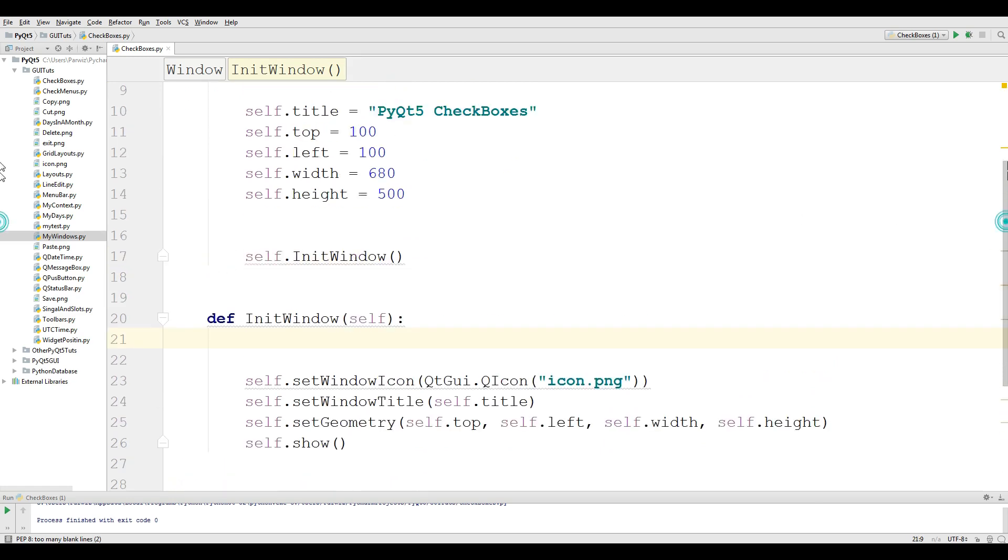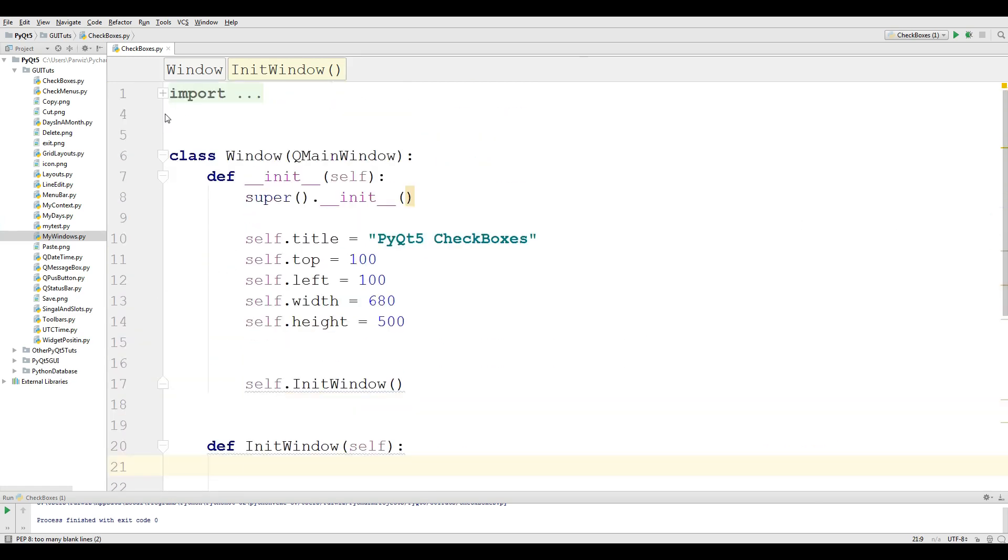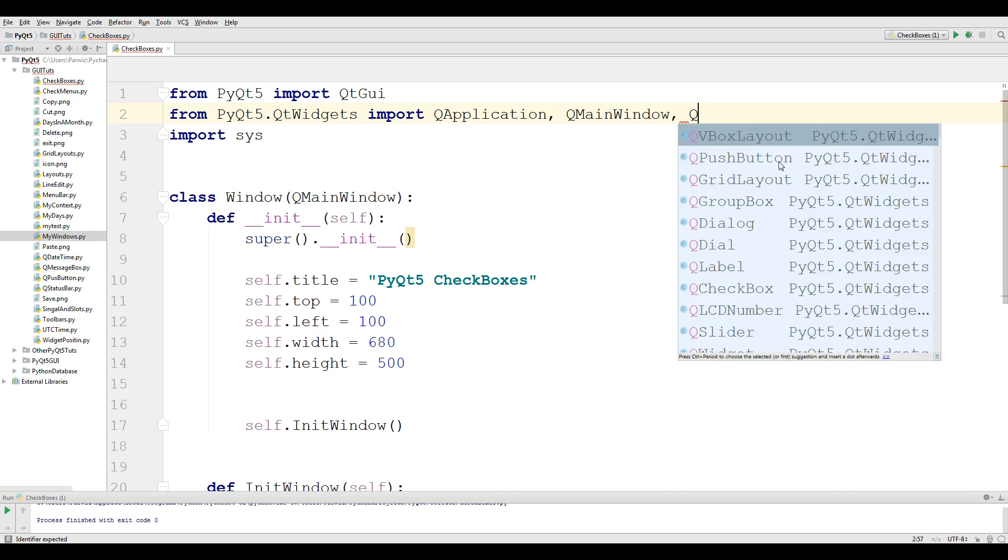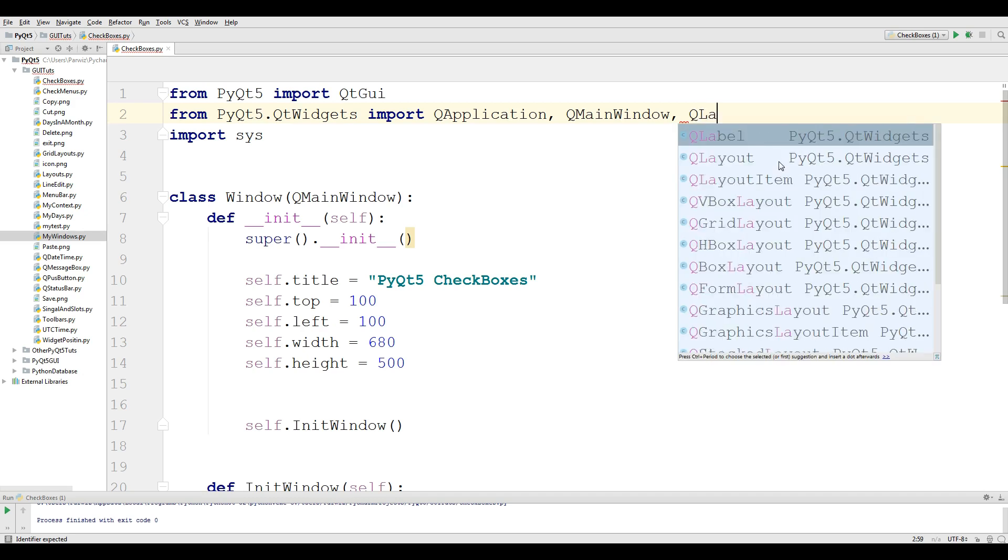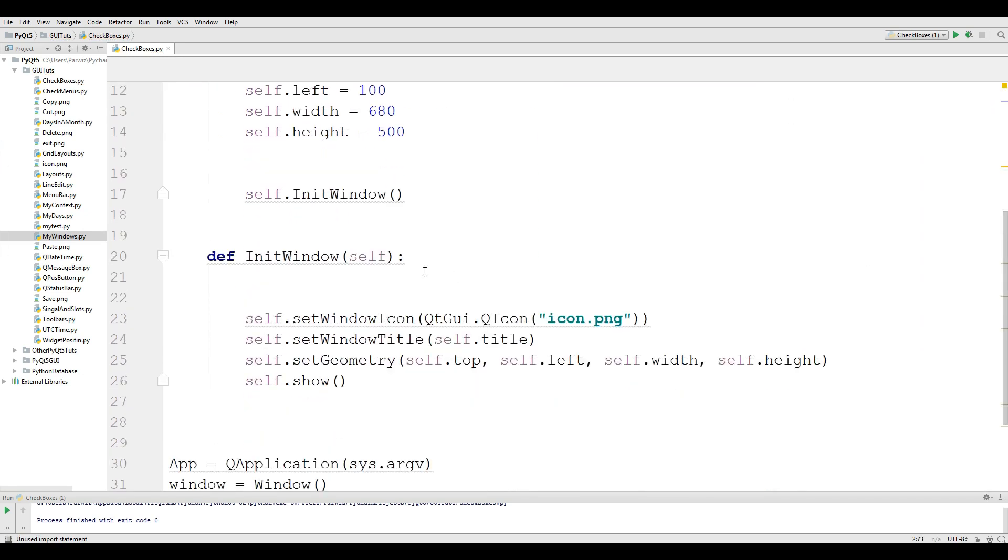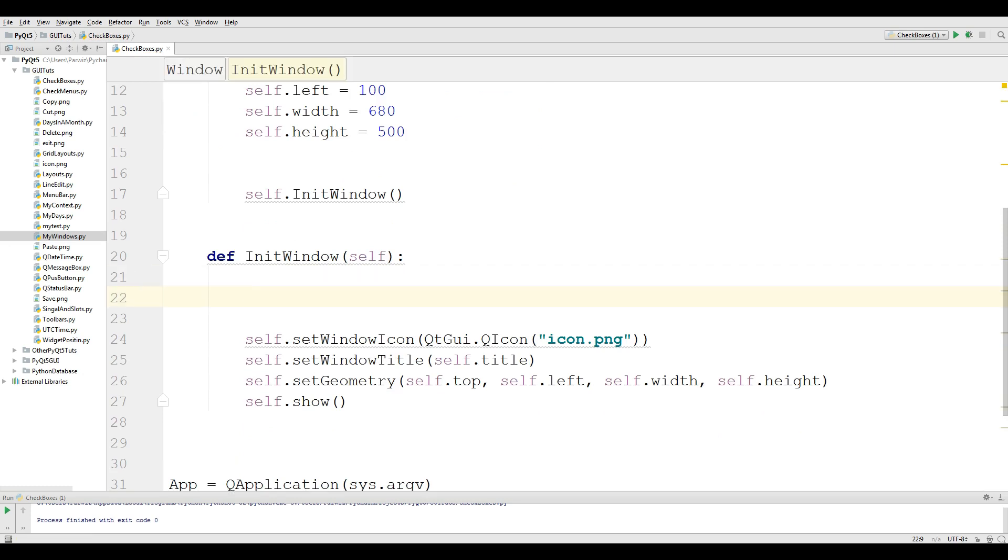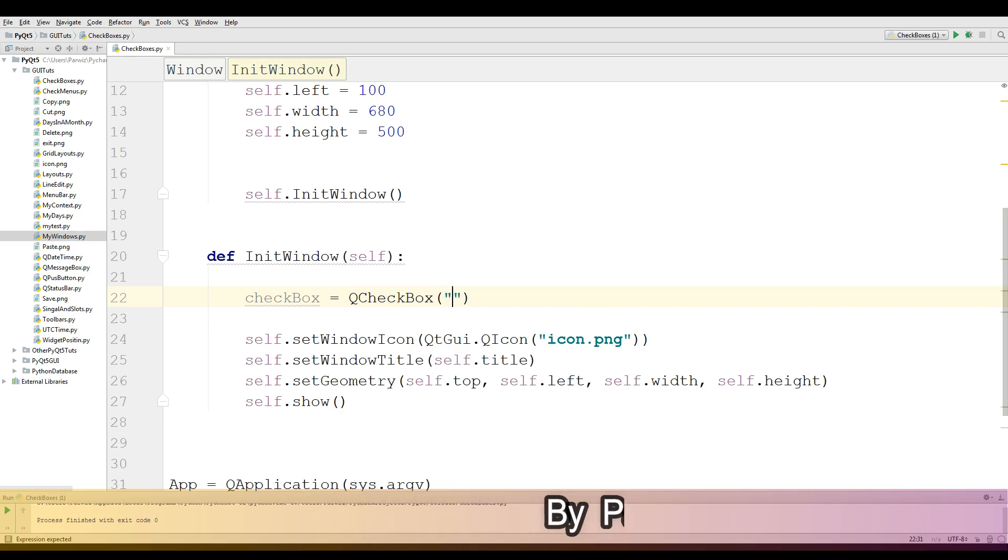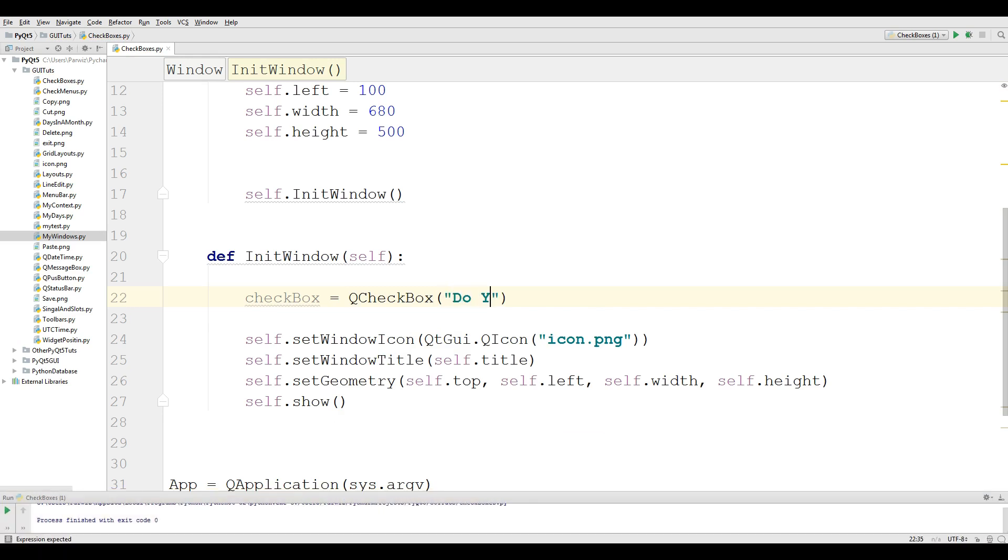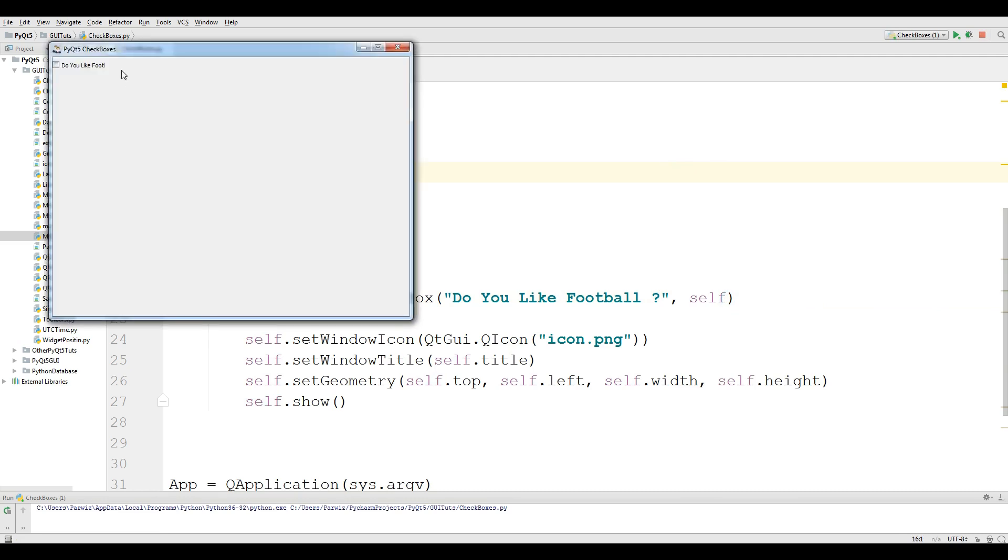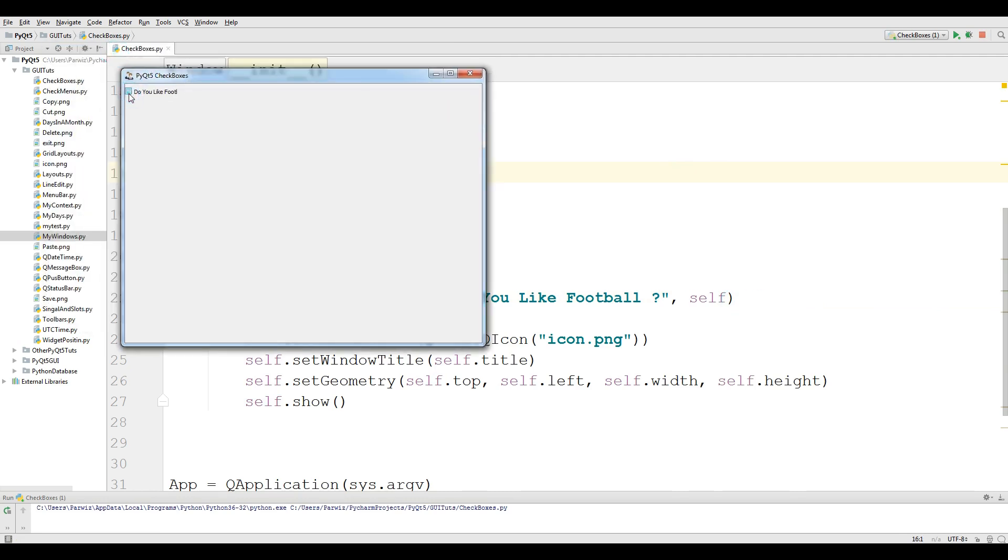Now in this section in your init window section at the top, the first thing you need to import is QLabel. Also we need QCheckBox. Now in here make a new variable at name of checkbox, QCheckBox, and I give it "Do you like football?". Now if I run this I will see a checkbox. Do you like football?